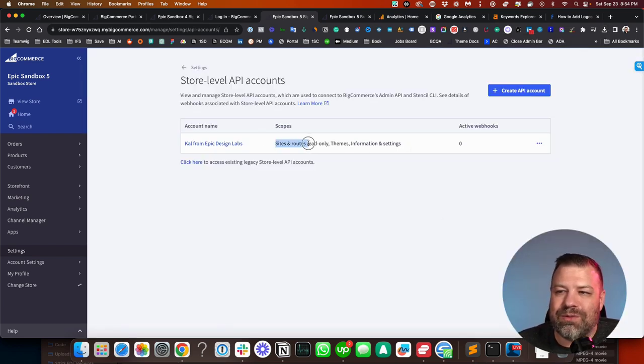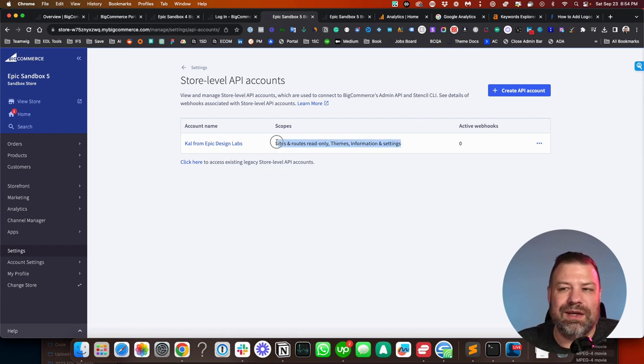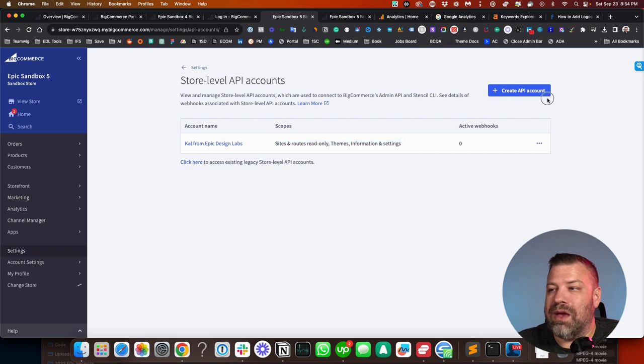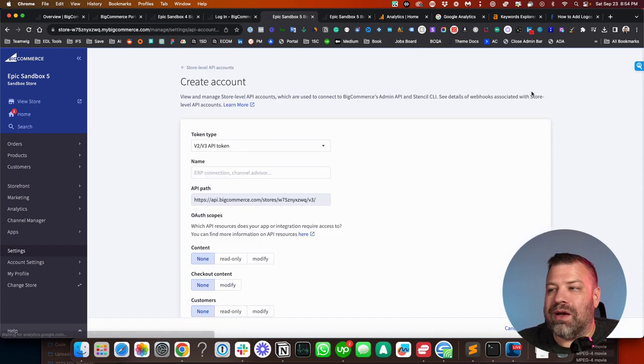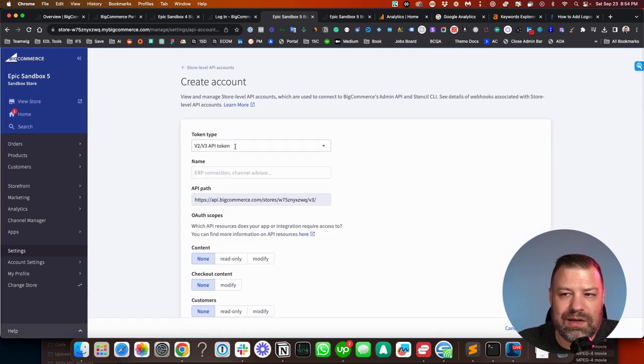All right. So that is a Stencil CLI key. This only gives them permission to basically edit your theme and see the minimum stuff that they need to do development for your theme. Now, likewise, you may need to create a V2, V3 API token. This is going to be for the purposes of an app.